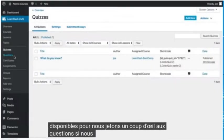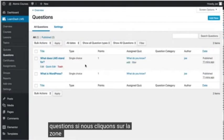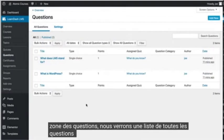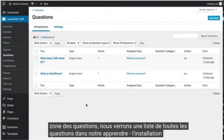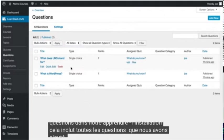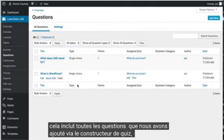If we click on the questions area, we'll see a list of all of the questions in our LearnDash installation. This includes any questions that we added via the Quiz Builder.